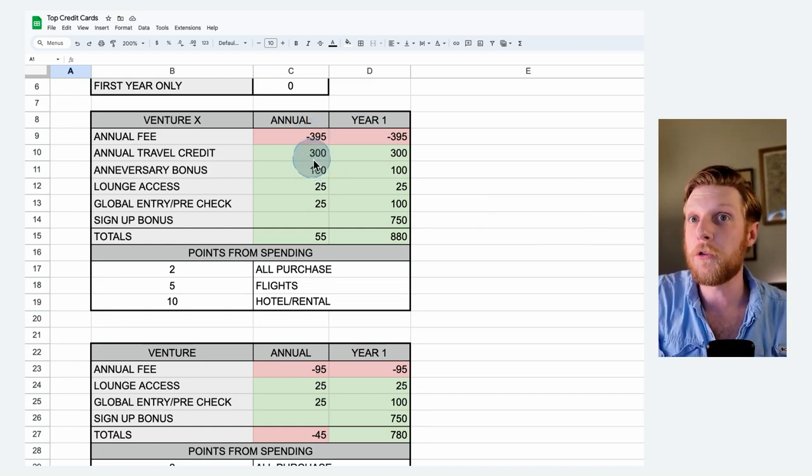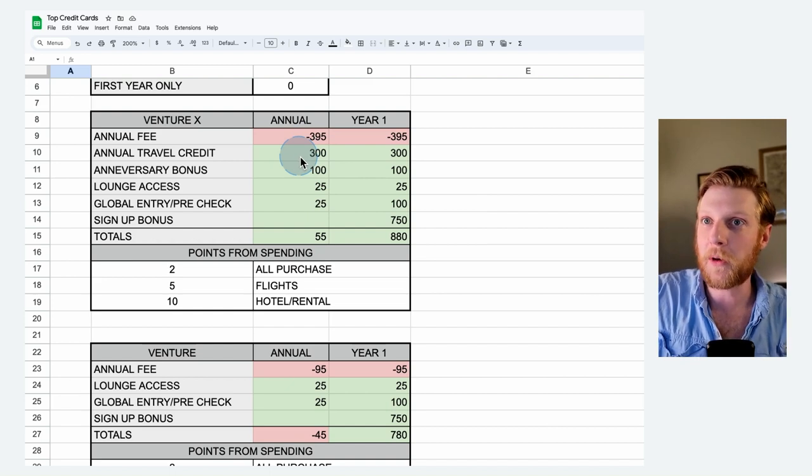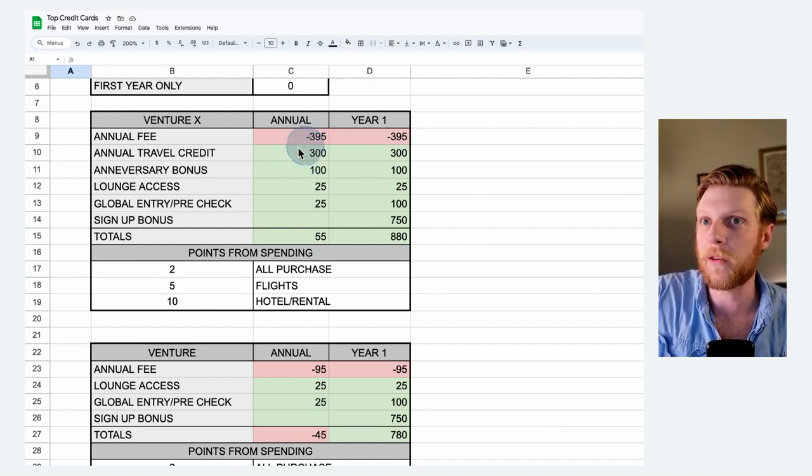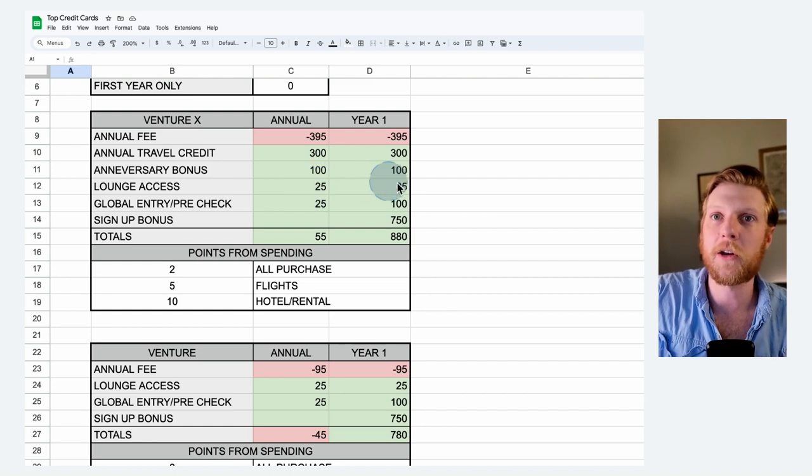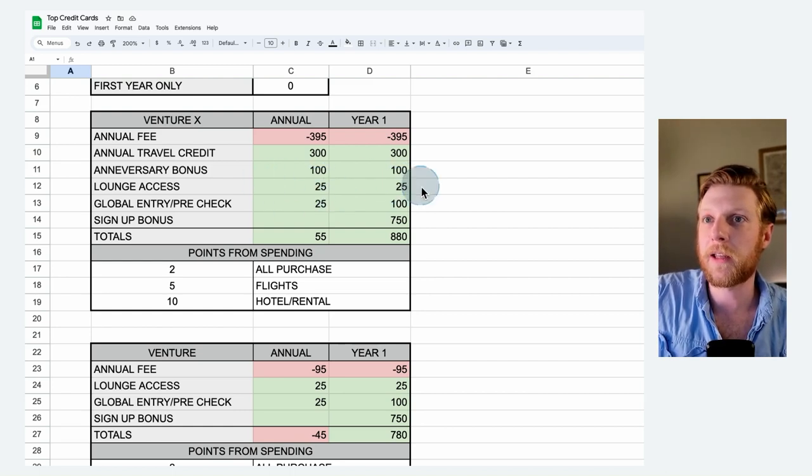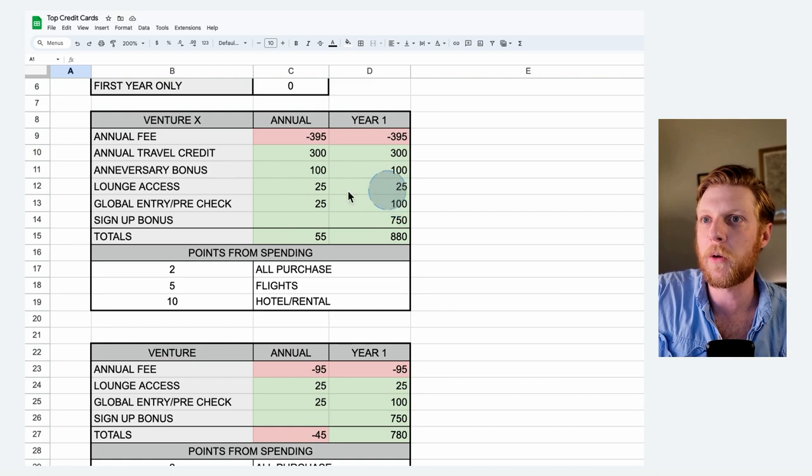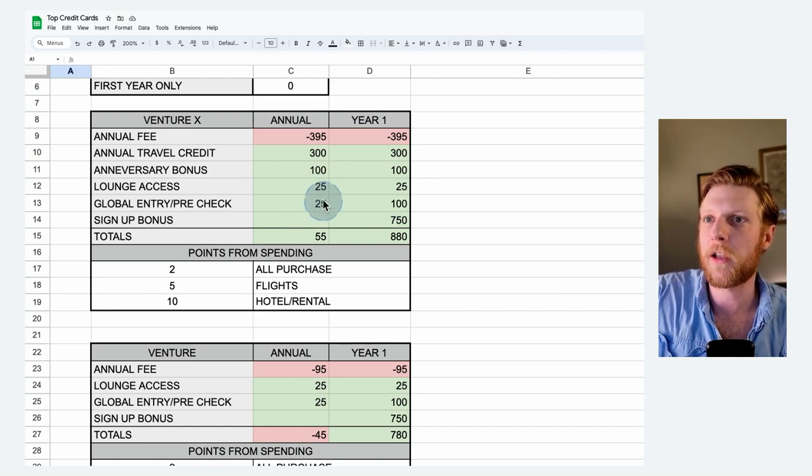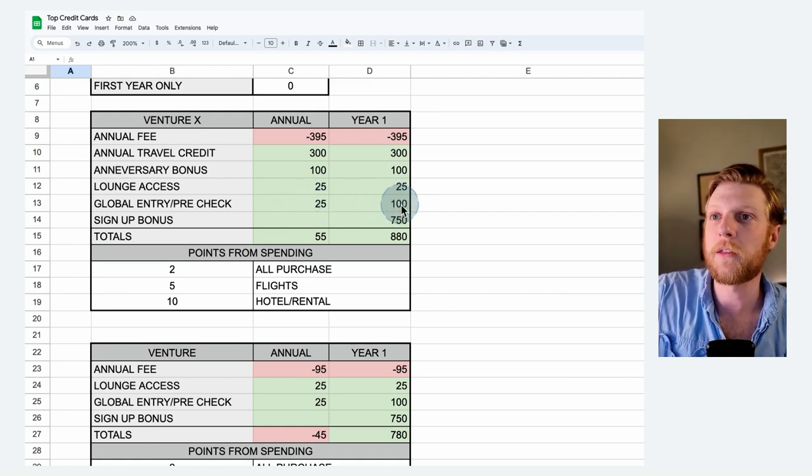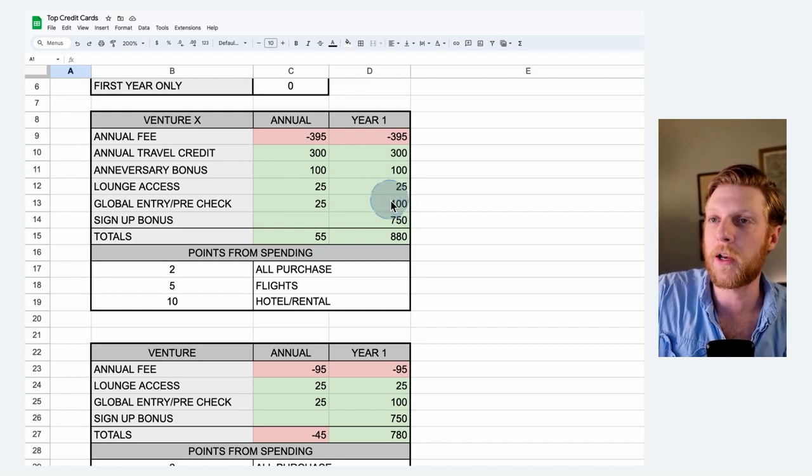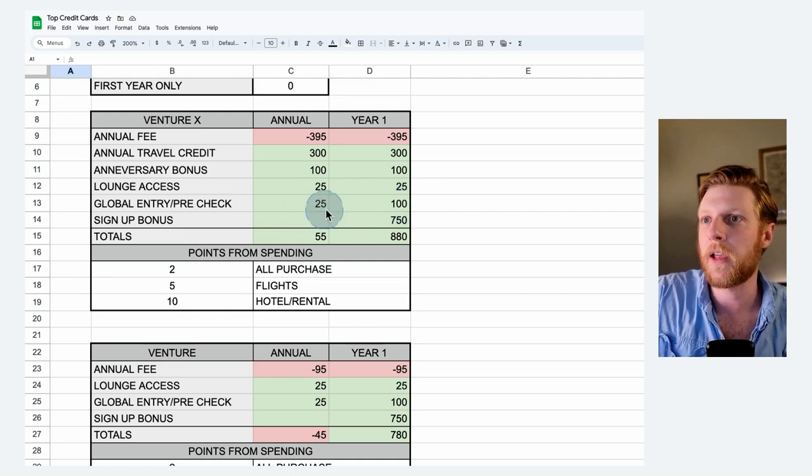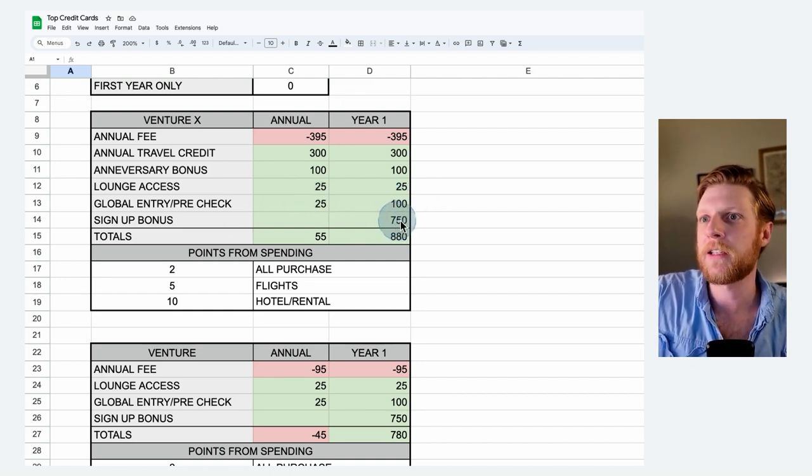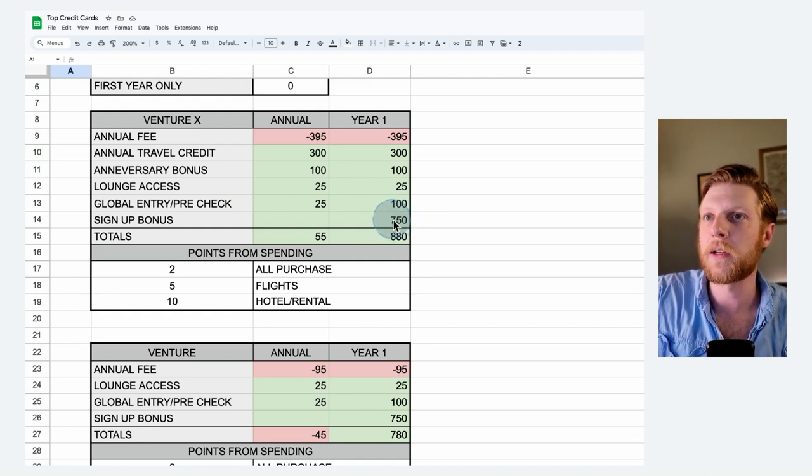You also get lounge access and airports, a $25 value. And then you also get the global entry pre-check value, which is $25 on average per year. You get the free global entry or pre-check once every four years, and you get $100 towards that. So on average, it's $25 per year. And then once again, massive signup bonus with the Venture X, $750 on that year one signup bonus.